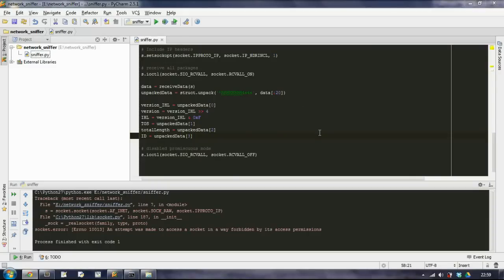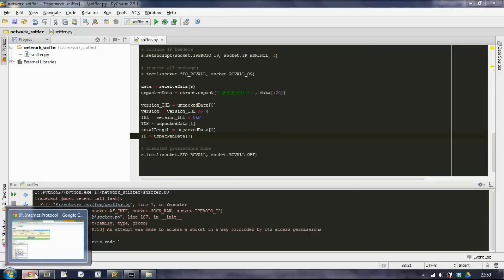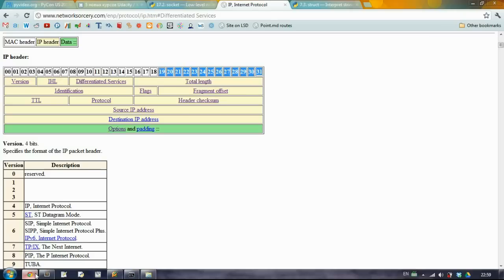In the last part of the network sniffer tutorial we were talking about the fifth element of our unpacked data. This is the flags and the fragment offset.